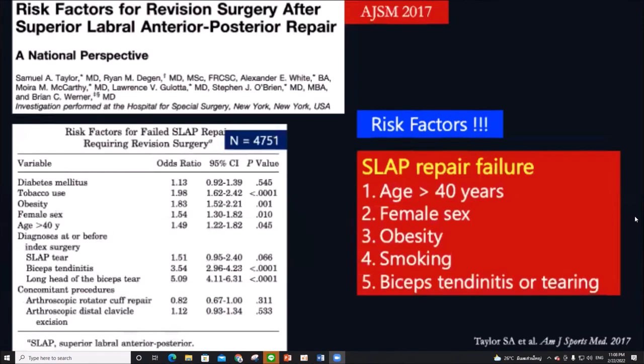This study on isolated Type 2 SLAP tears showed worse prognosis in terms of repair failure and reoperation rates. Risk factors for revision surgery include age more than 40 years, female sex, obesity, smoking, and concomitant long head biceps pathology.